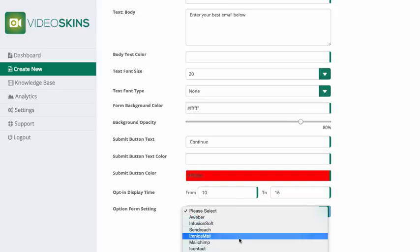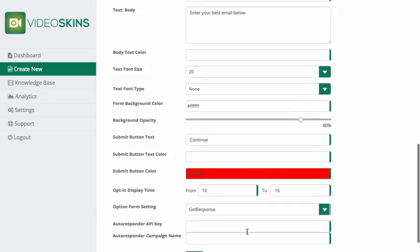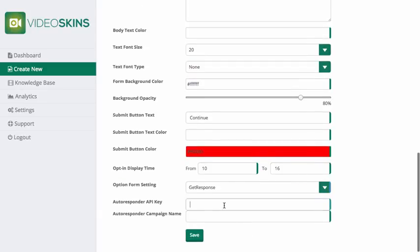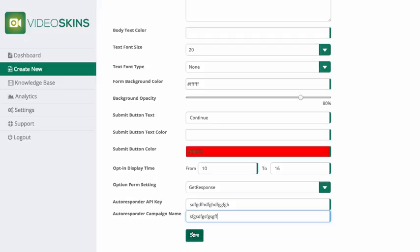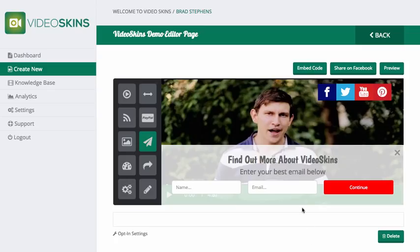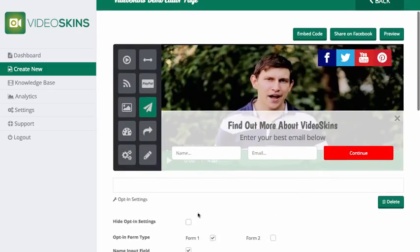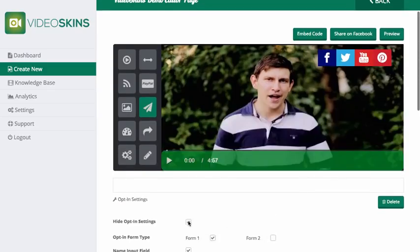You can integrate with all the major autoresponders. For GetResponse, I'm just going to put in a dummy API key and a dummy campaign name, click save, and there you have it. I'm going to hide this now.